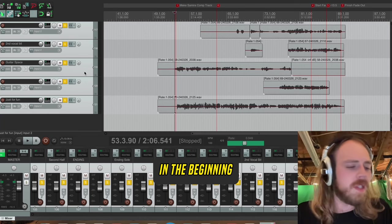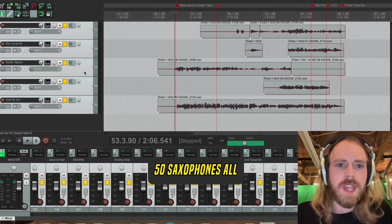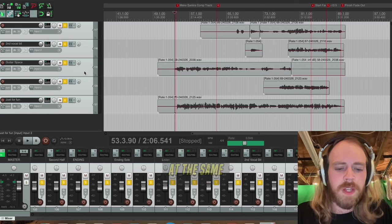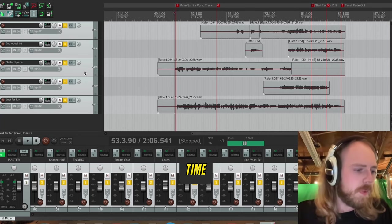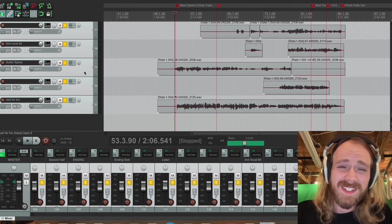As I promised in the beginning, 50 saxophones all at the same time. Let me turn my headphones down.